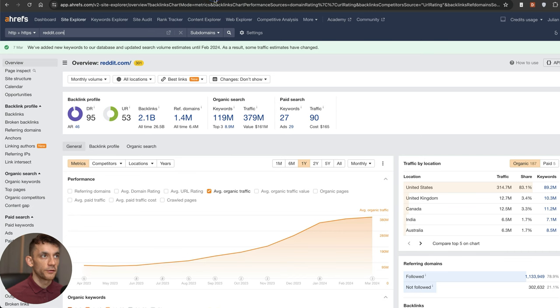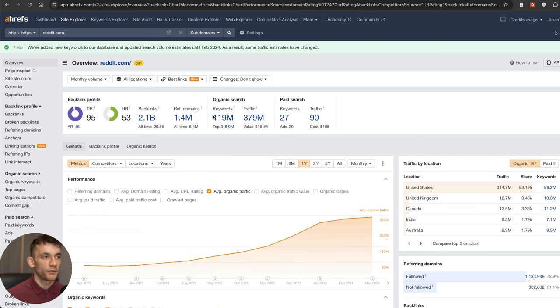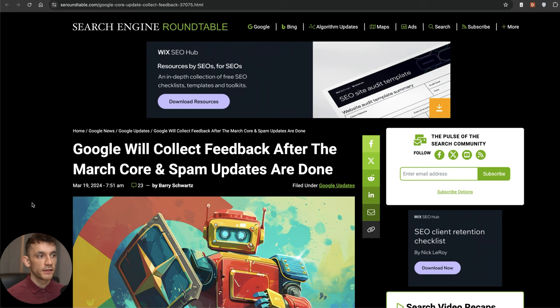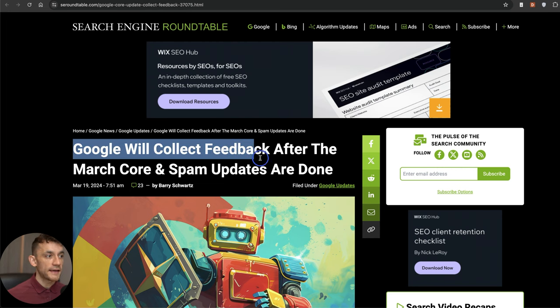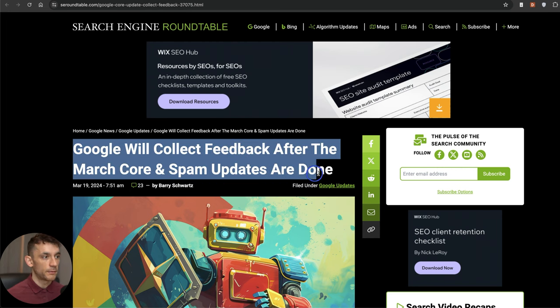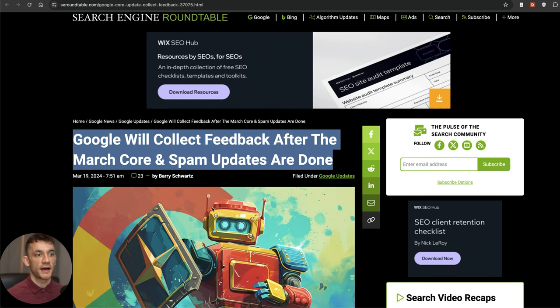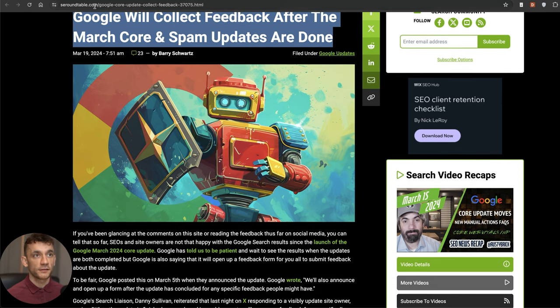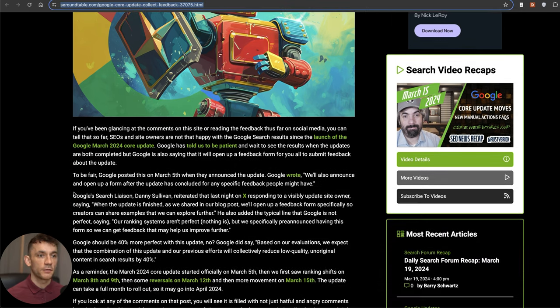The parasite SEO update has not really been released and probably won't come out until May 5th. The other thing that was announced is that Google will collect feedback after the March core and spam updates are rolled out.